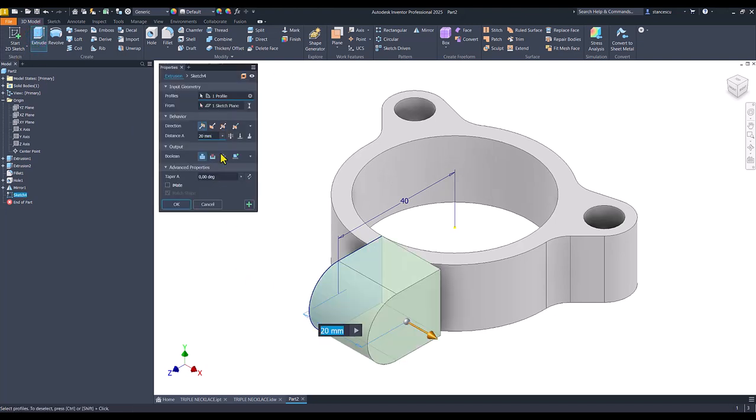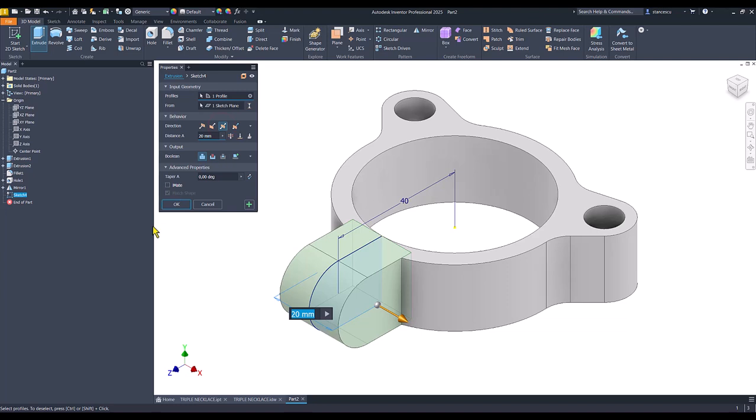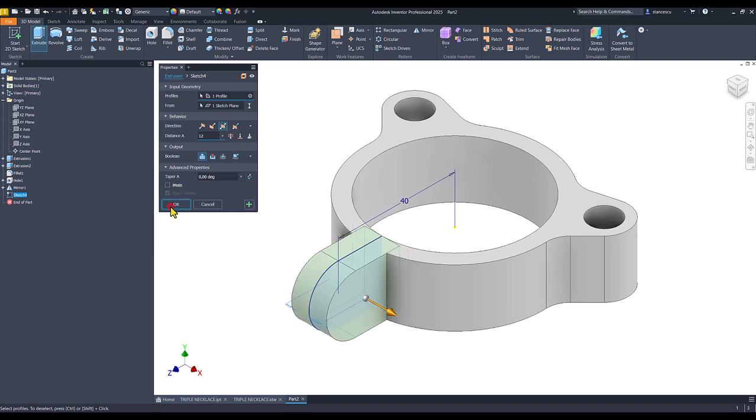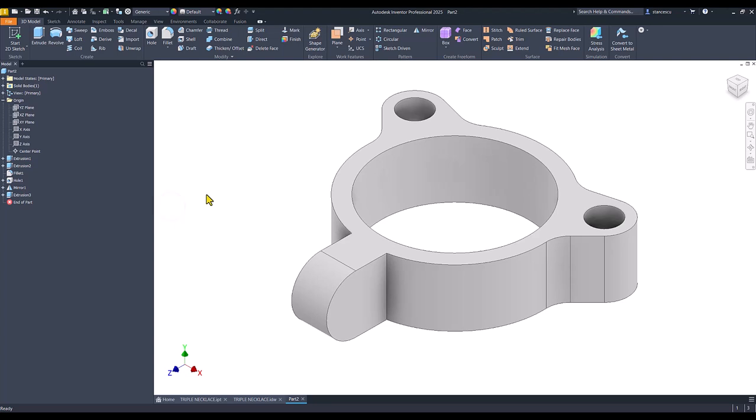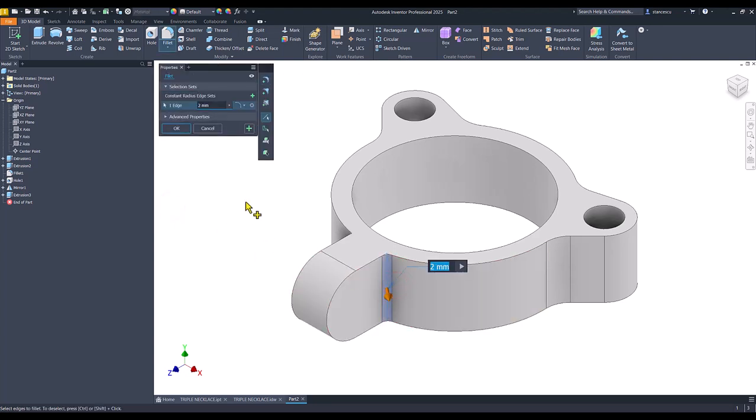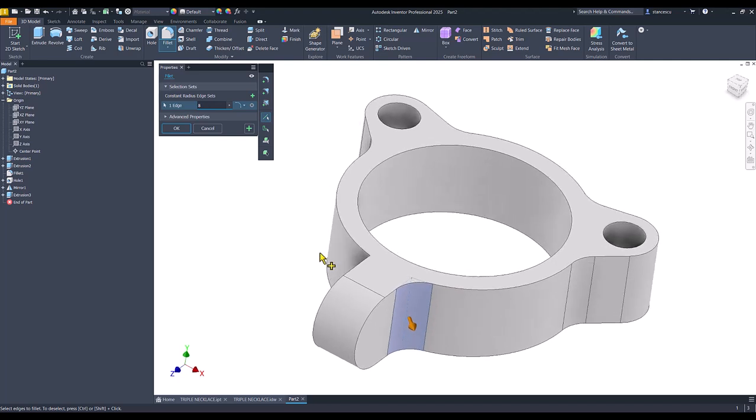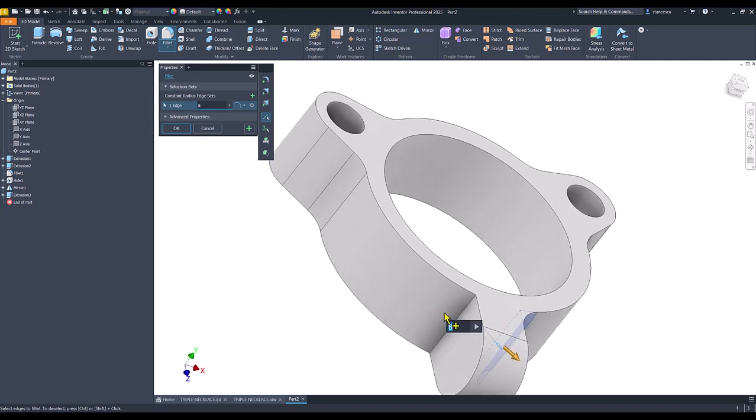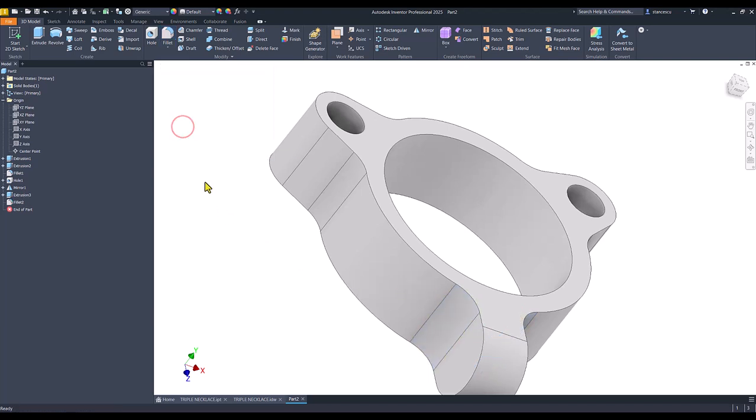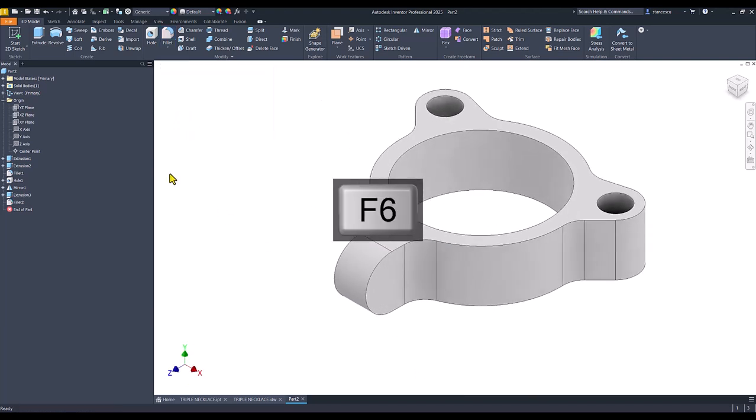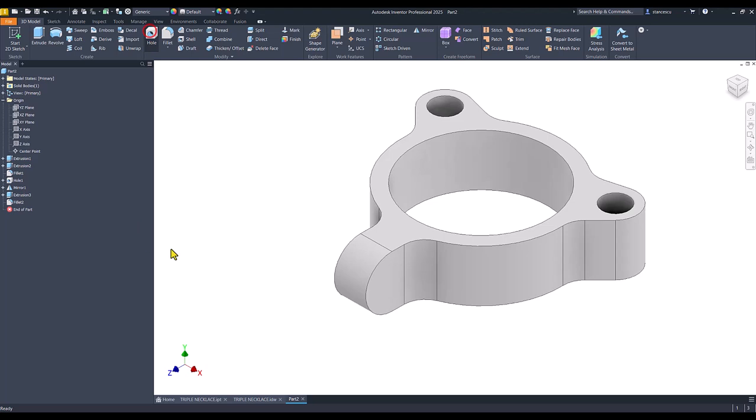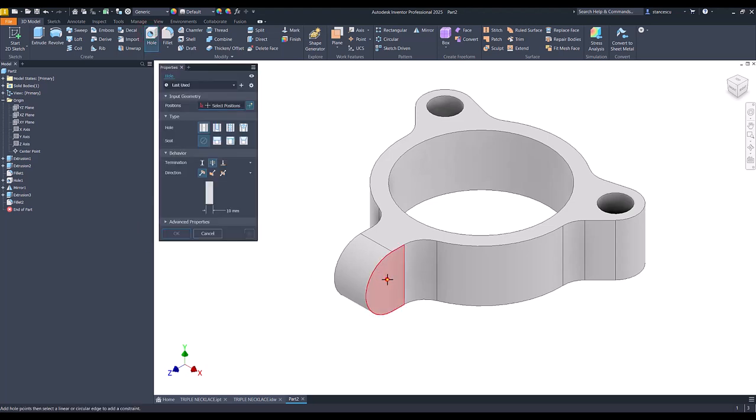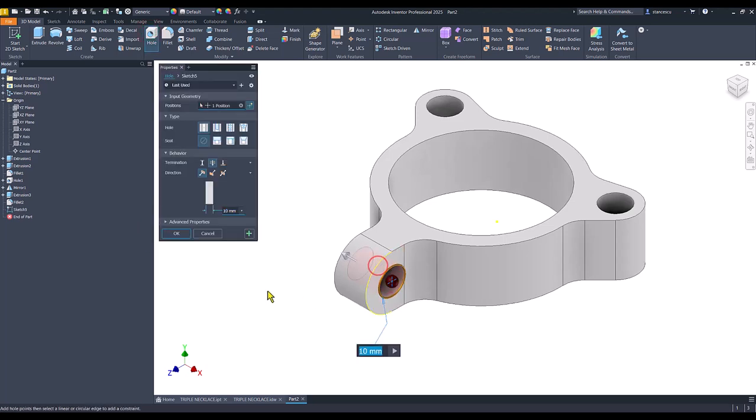Extrude, symmetrical, 1, 12. Again, fillet of 8 to both ends. Hole, face, center, diameter of 8.